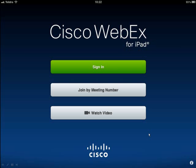Once you've downloaded the Webex app, you'll see options to sign in, join by meeting number, or watch the video. The sign-in option is for hosts — if you are going to be a host for a meeting, you'll be able to start and hand over your meeting from there. You won't be able to present anything, but you will be able to manage the meeting and allow others to present.